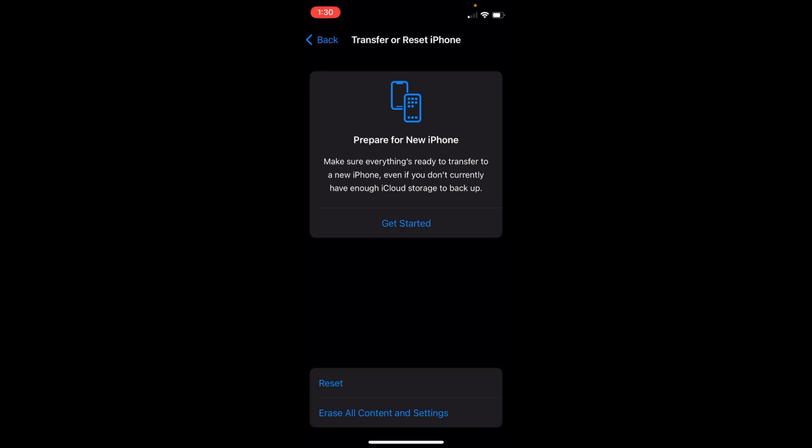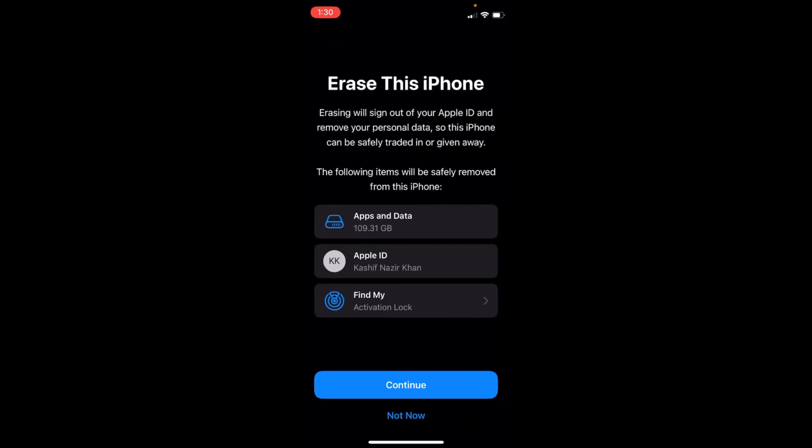Inside here at the bottom, you can see Erase All Content and Settings. Basically, this is the setting for factory reset. Tap on this. Now it says Erase This iPhone. What it would do is...